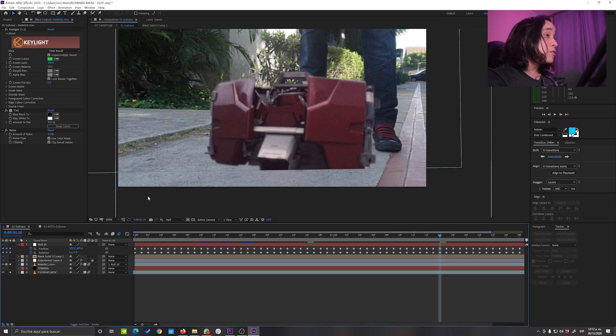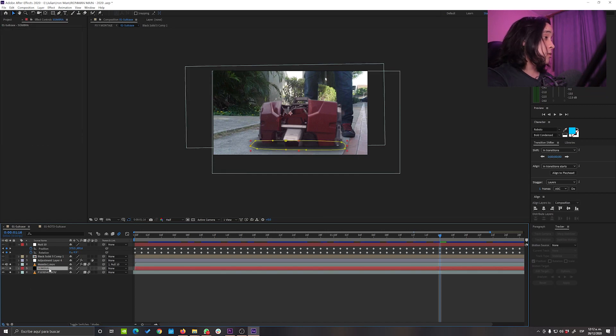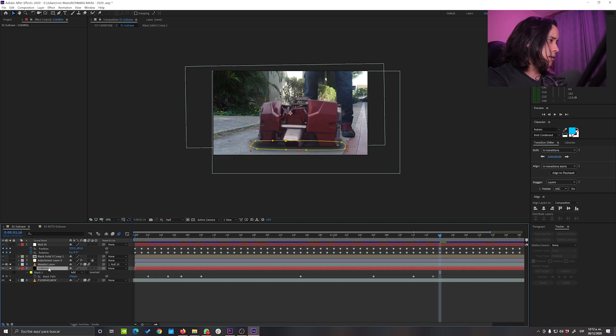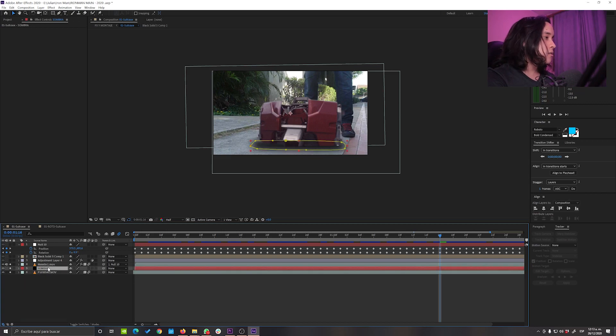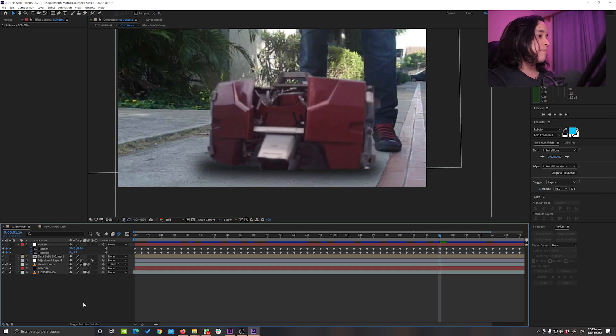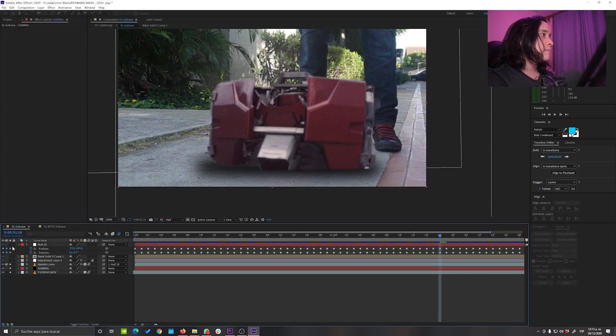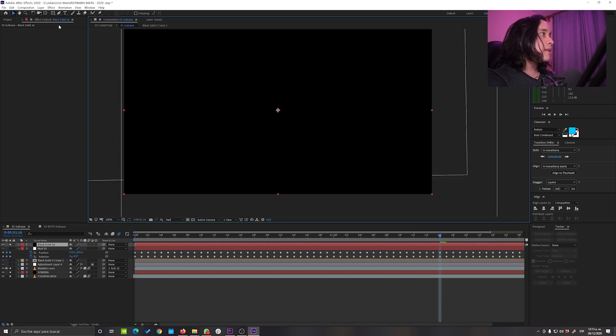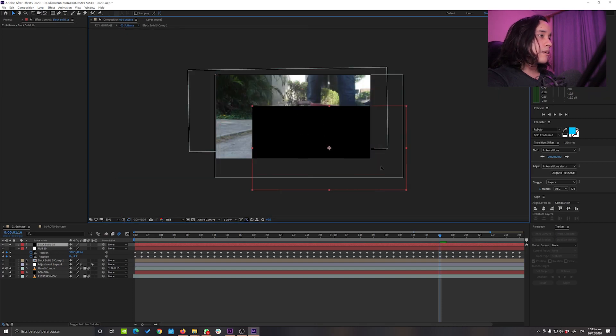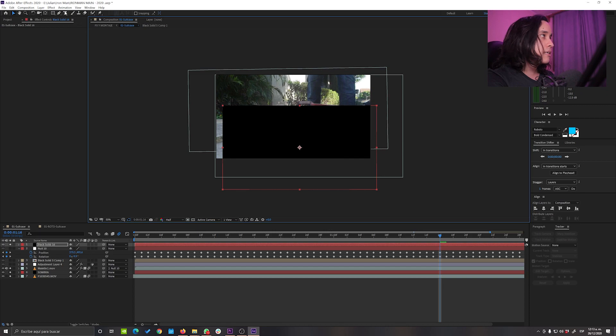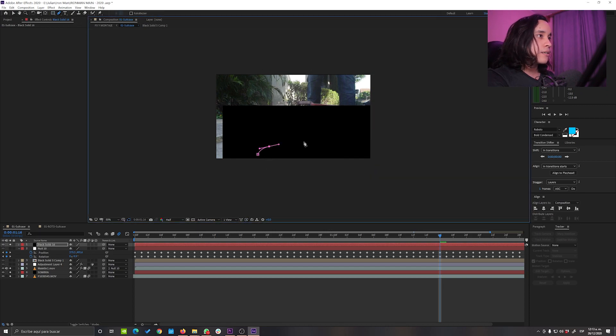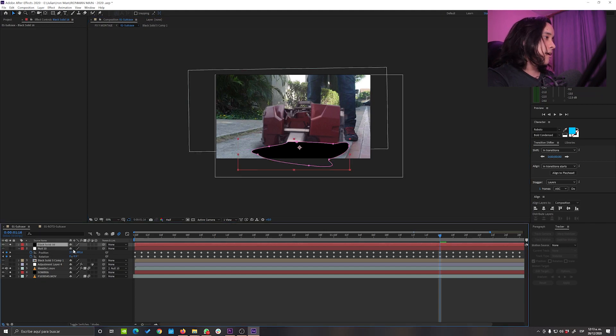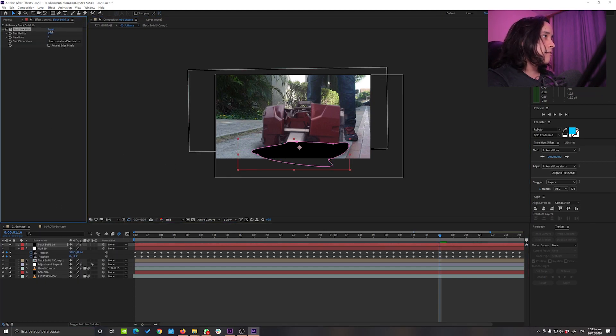So I also needed some contact shadows because it looks like it is floating. So I just took a, I think this is a shape or something. No, this is a mask. So this is just a layer, black layer like this, and I just positioned something like this. I just did a mask like that and then just I made it like a fast blur or something.